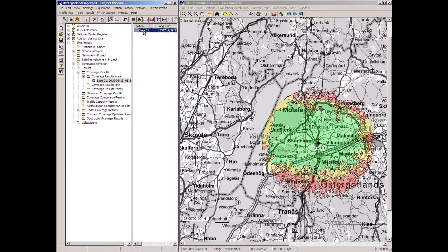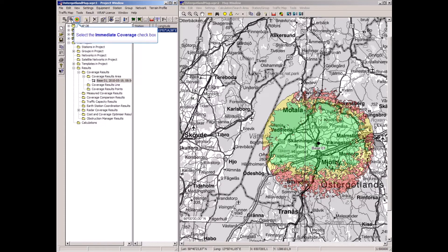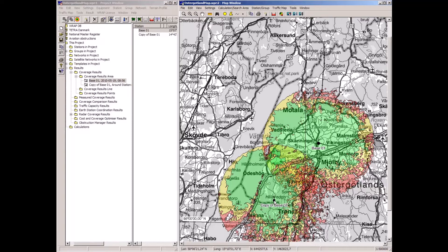It is now a very quick procedure to create more base stations and perform calculations for them. I use the 'Copy and Immediate Coverage' command. When I place the cursor and left-click in the map, a copy of the base is placed there and the coverage is calculated and displayed in one operation.